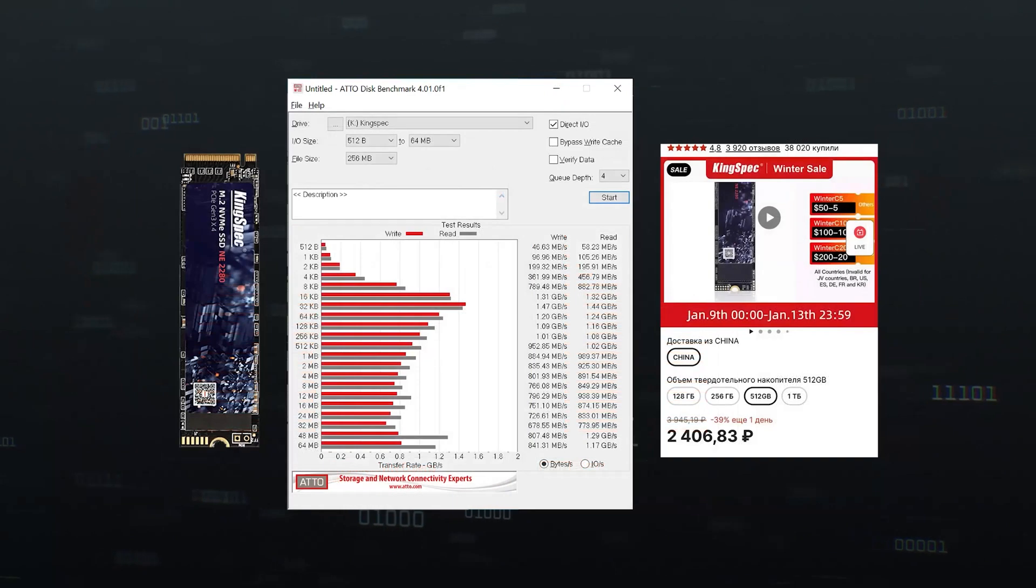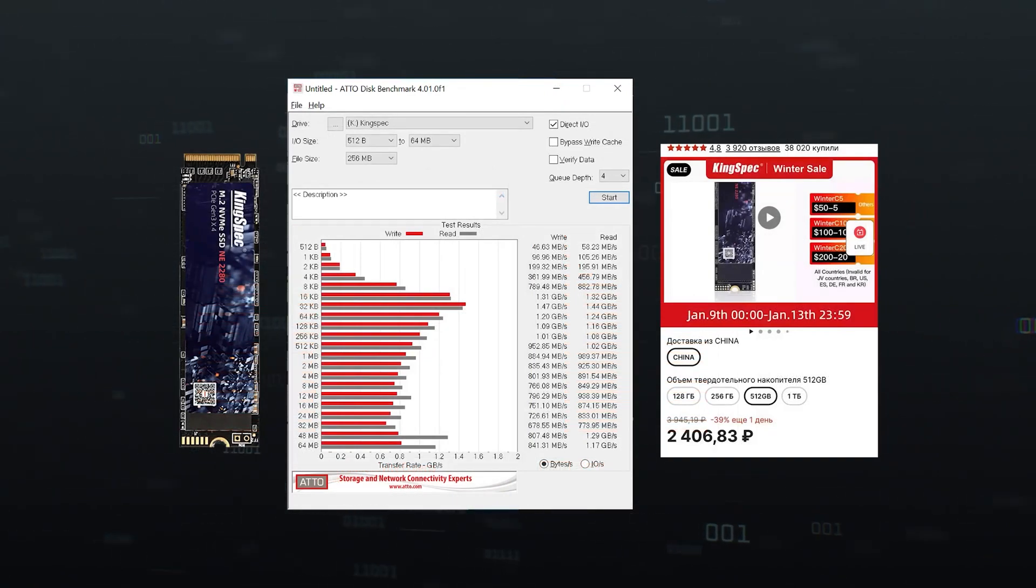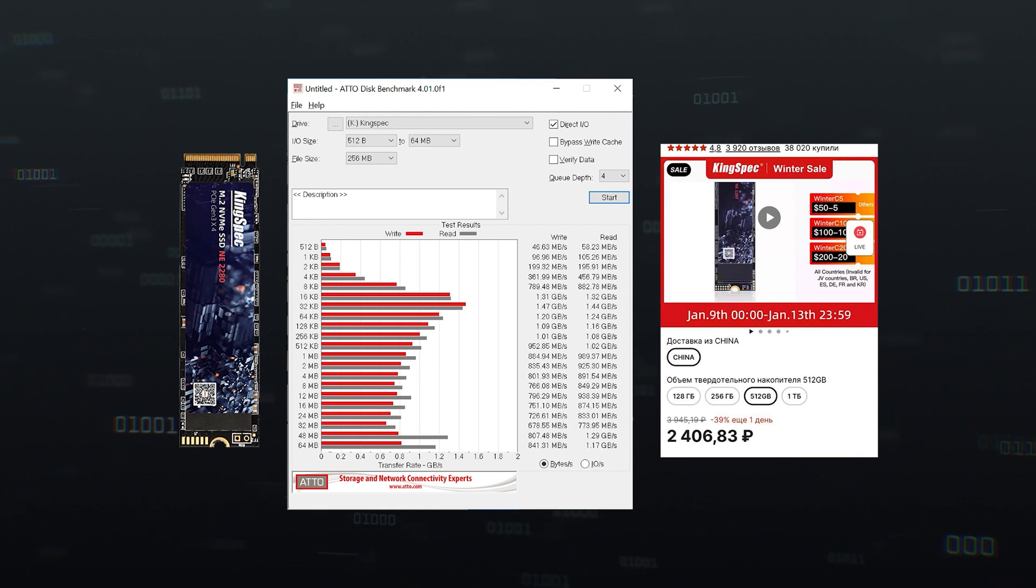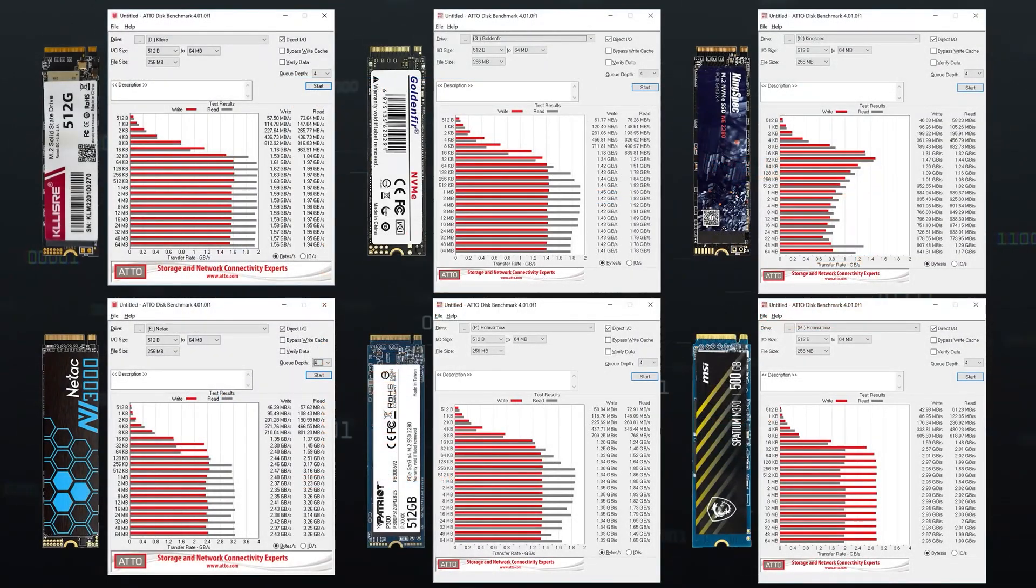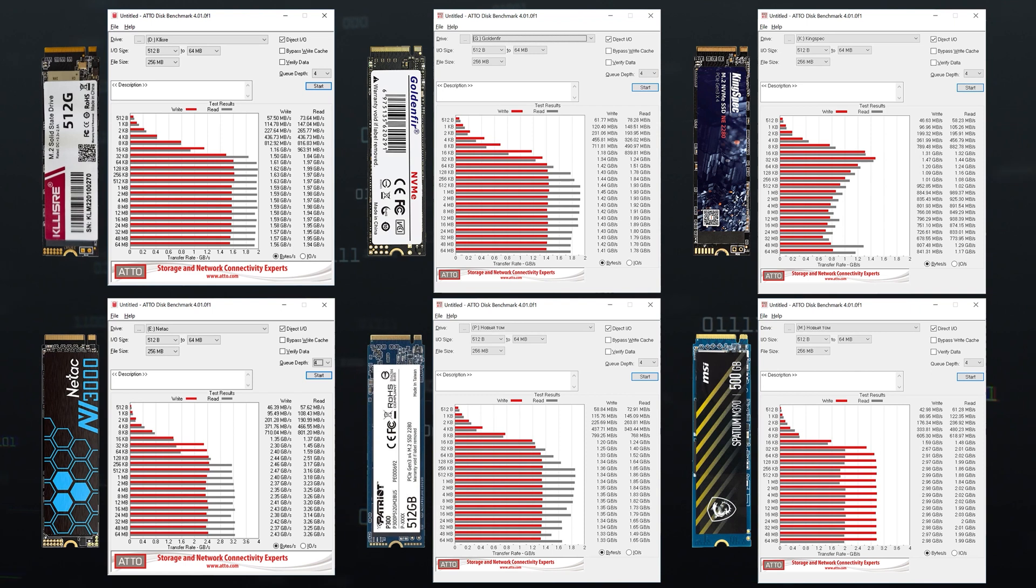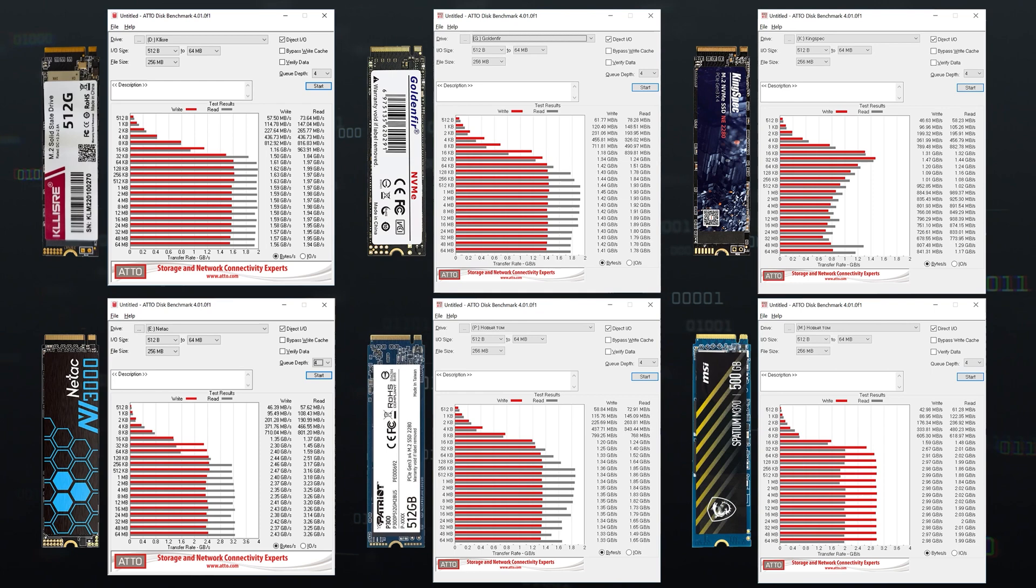Kingspec showed the worst result here – 800 MB per second – a little more than the limitations of SATA. On average, the cheap drives showed about 1.5 to 2 GB per second. The difference with SATA drive is quite noticeable, it would seem, but as you may have guessed, there are nuances.